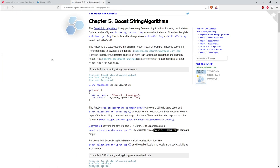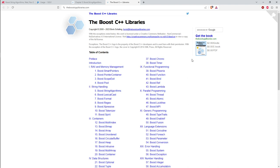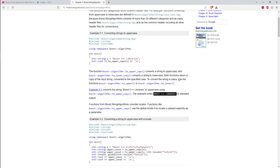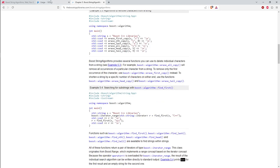Another resource is the website theboostcpplibraries.com — a complete free book available online. You can get a PDF or ebook for free, or purchase a Kindle copy. It's by Boris Shaling and the current electronic edition copyright is 2023, so it's up to date. He has a chapter on string algorithms with many more examples.